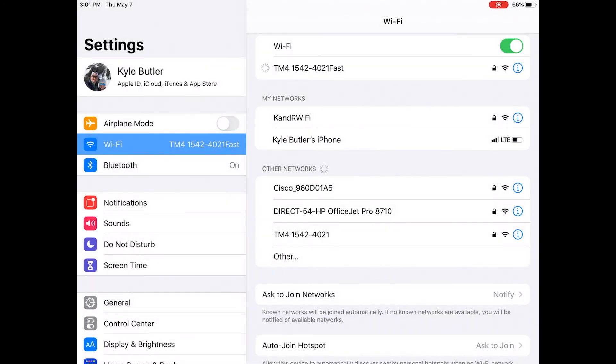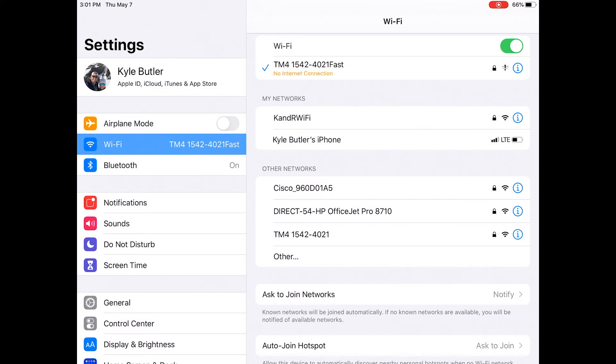While connecting, what you are looking for is a blue check mark. You may notice it may give you an error message that there is no internet connection. That is okay. Go ahead and discard that.